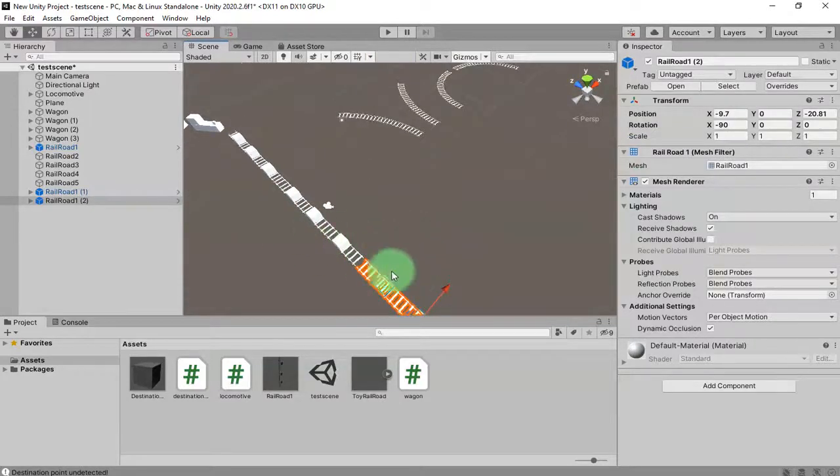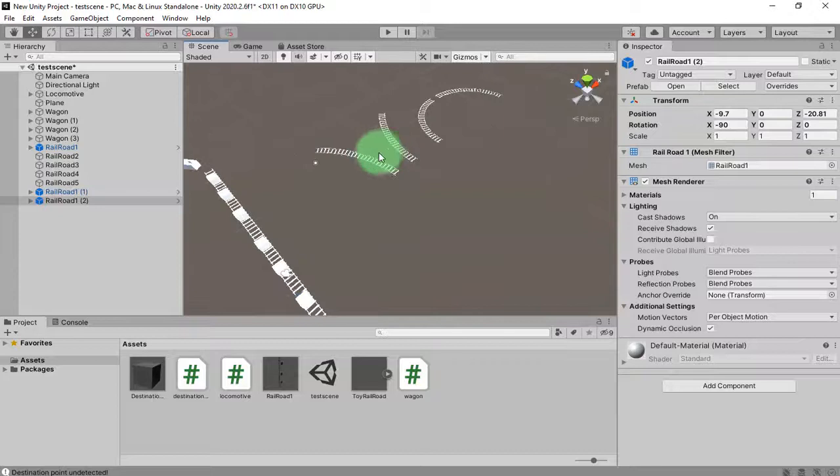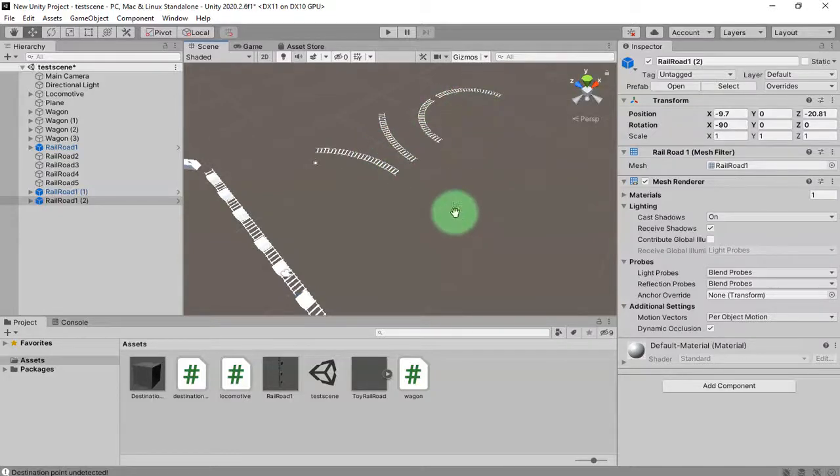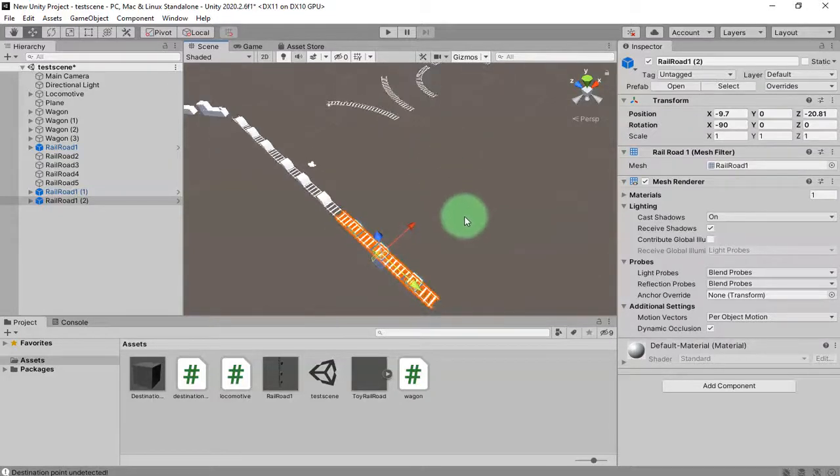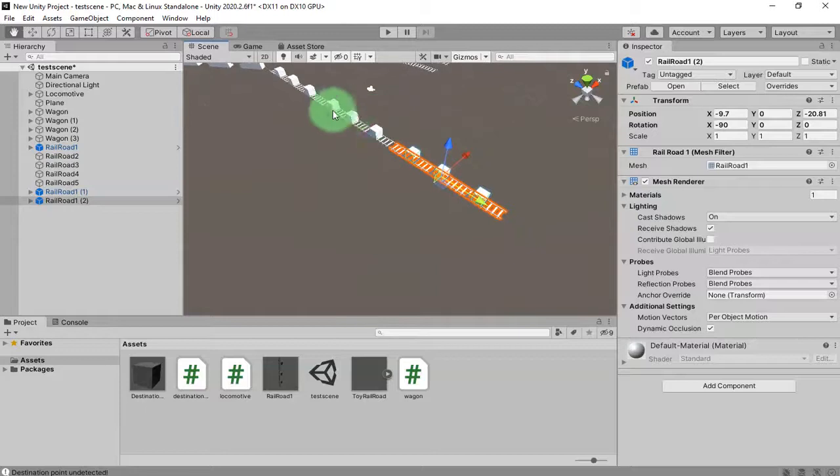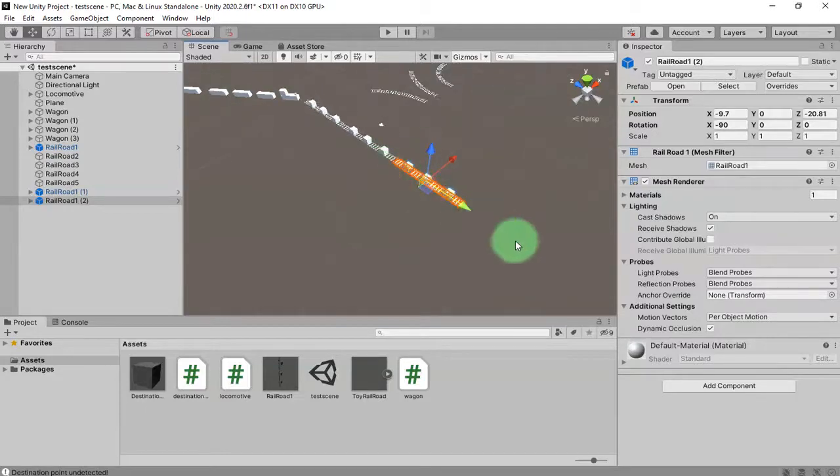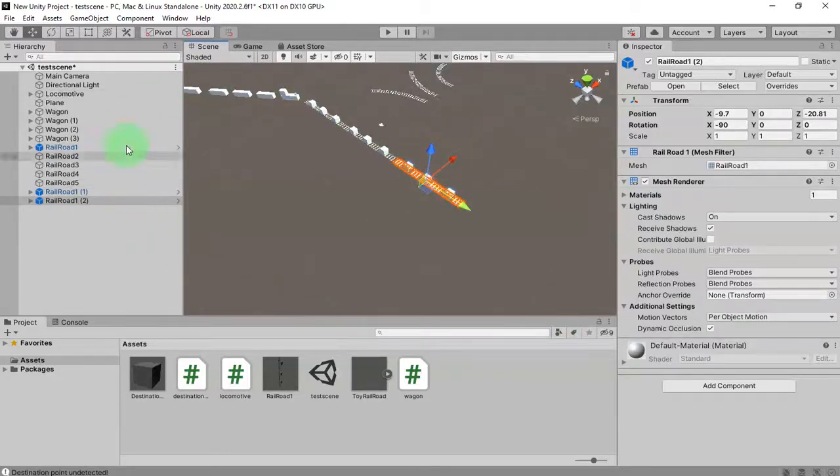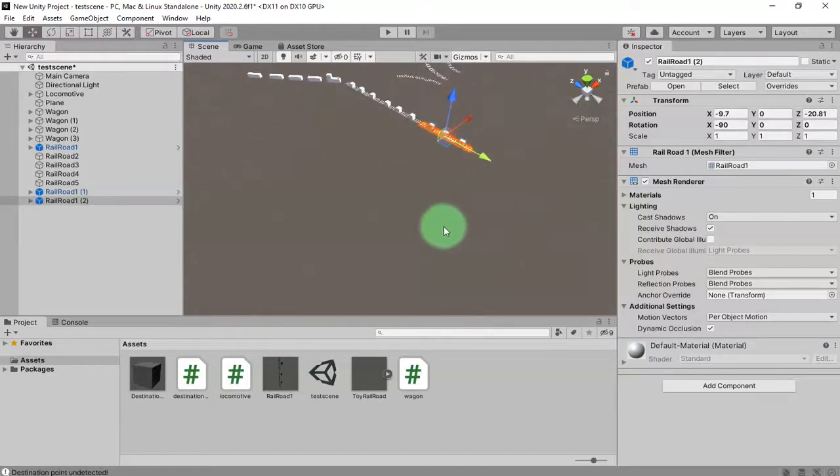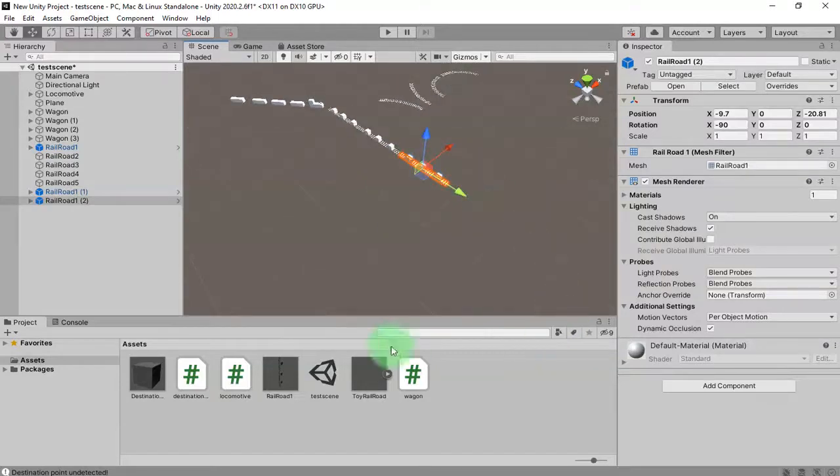The next thing that I'm going to do is do the same thing for the rest of the railroads here, then I will build a railroad that is in a loop so the train can move in loop.